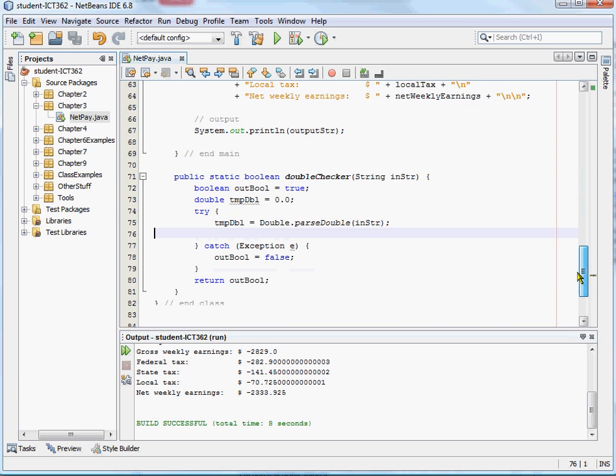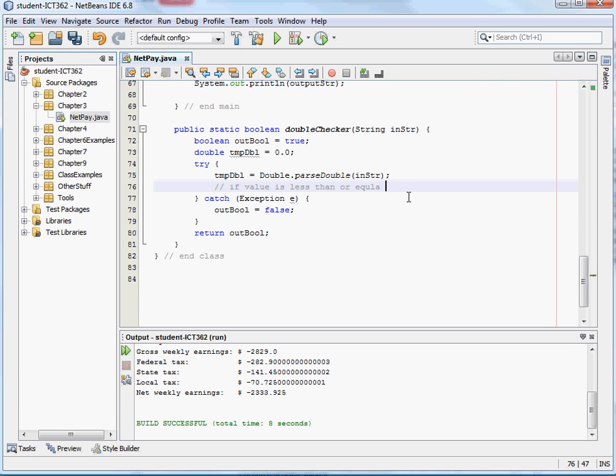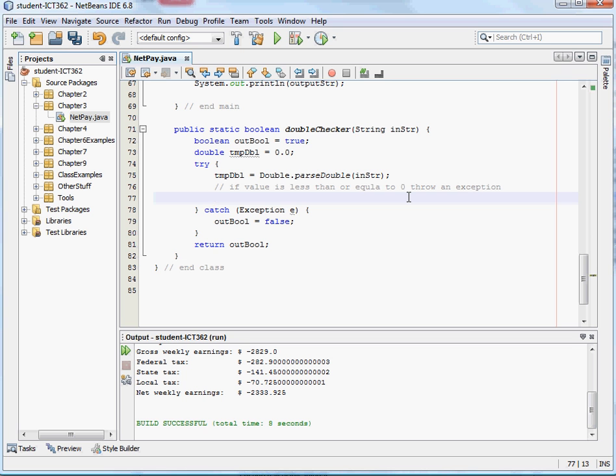So in the method, we could say, okay, let's create some code here. Let's throw an exception whenever there is a value that's less than or equal to zero. Okay, now, Java already has programmed into it that strings that won't convert to a double will throw an exception, but we can create our own exception here.